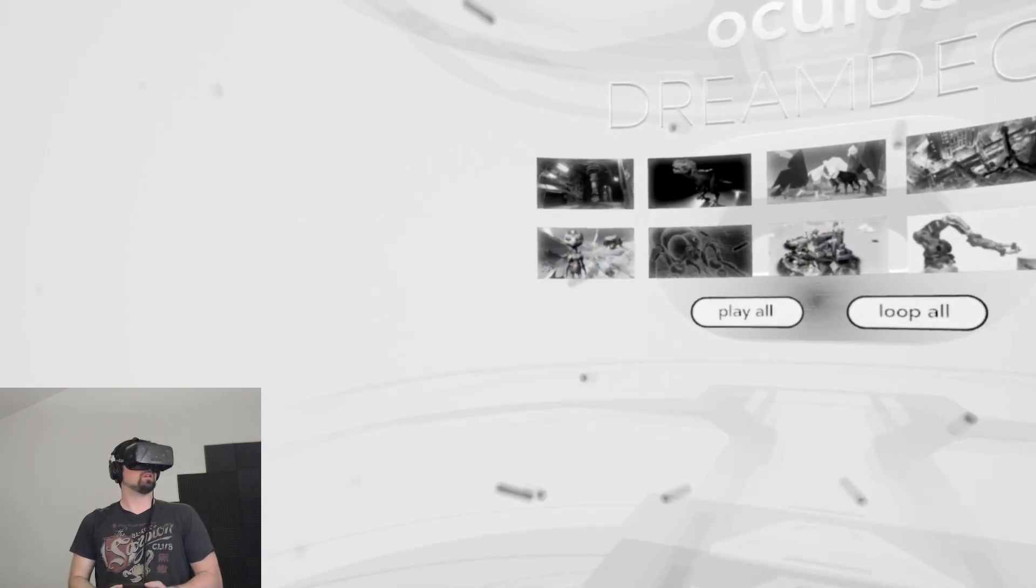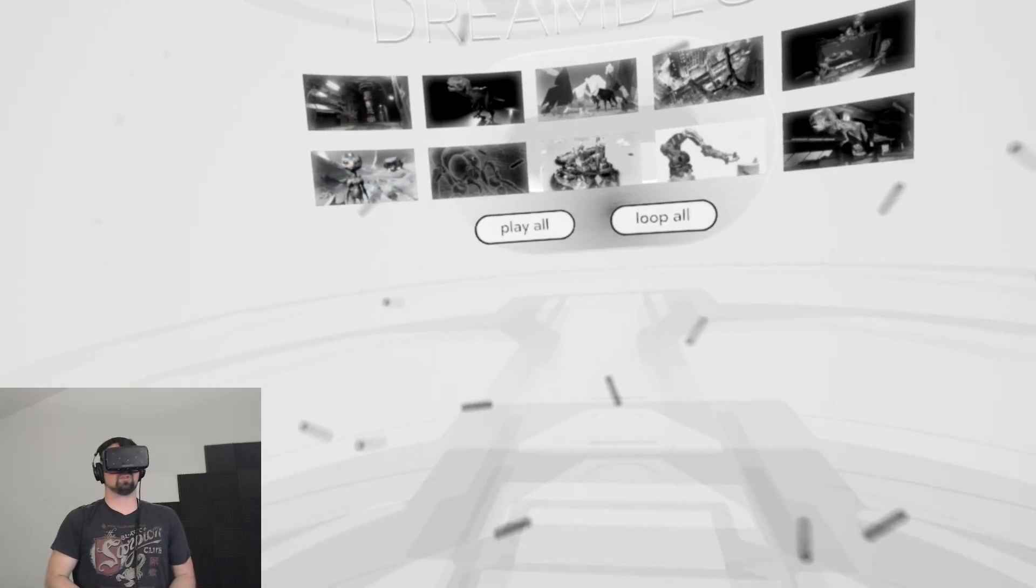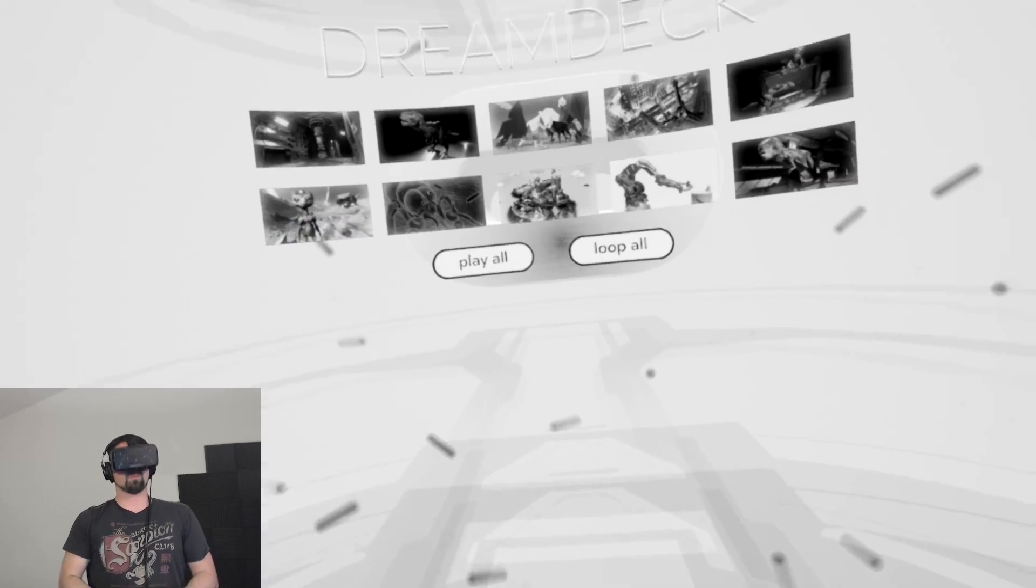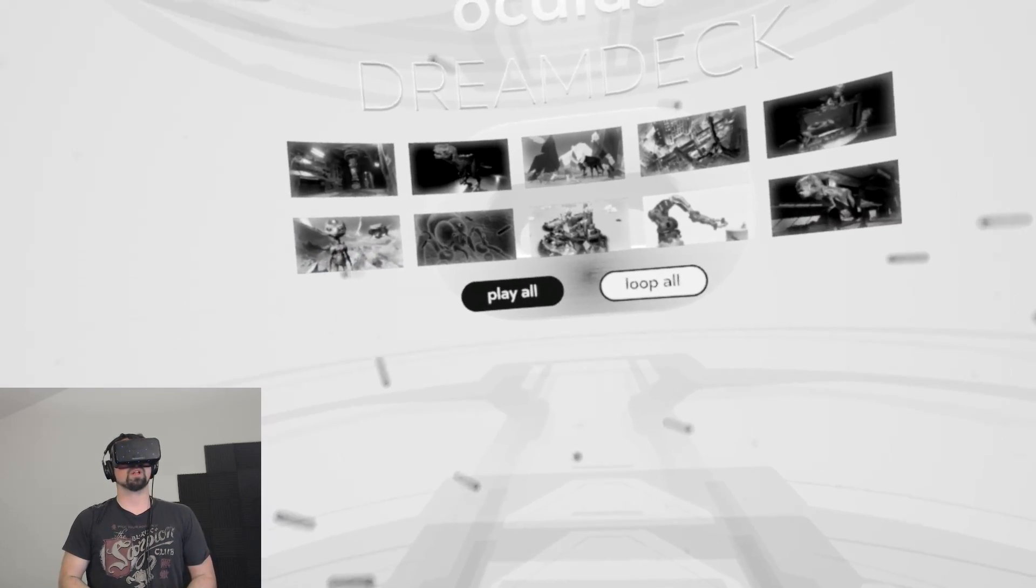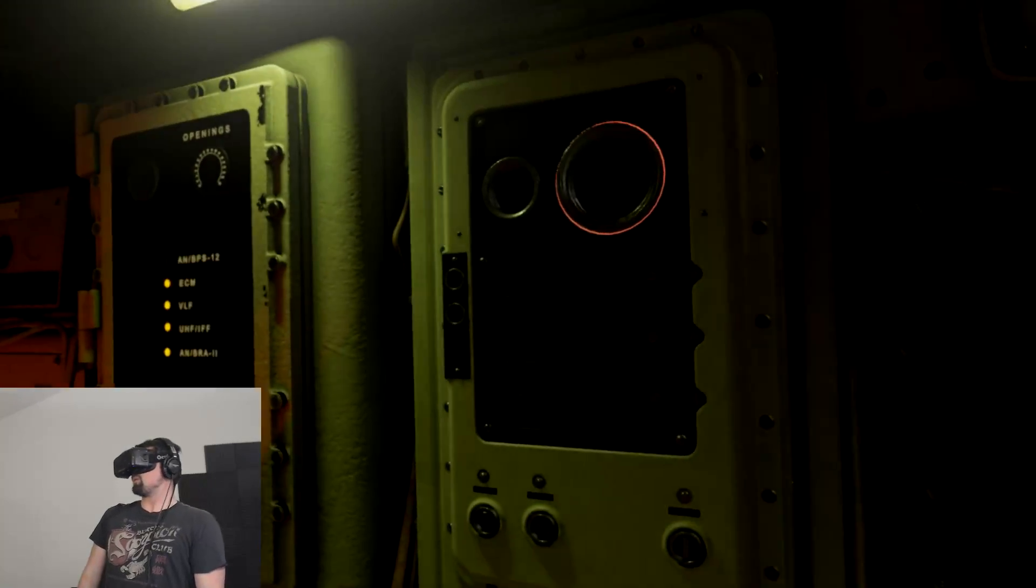Alright, now I have a controller, I don't know if that actually does anything. Alright, well I guess, might as well play all. Oh yeah, the controller does do stuff.